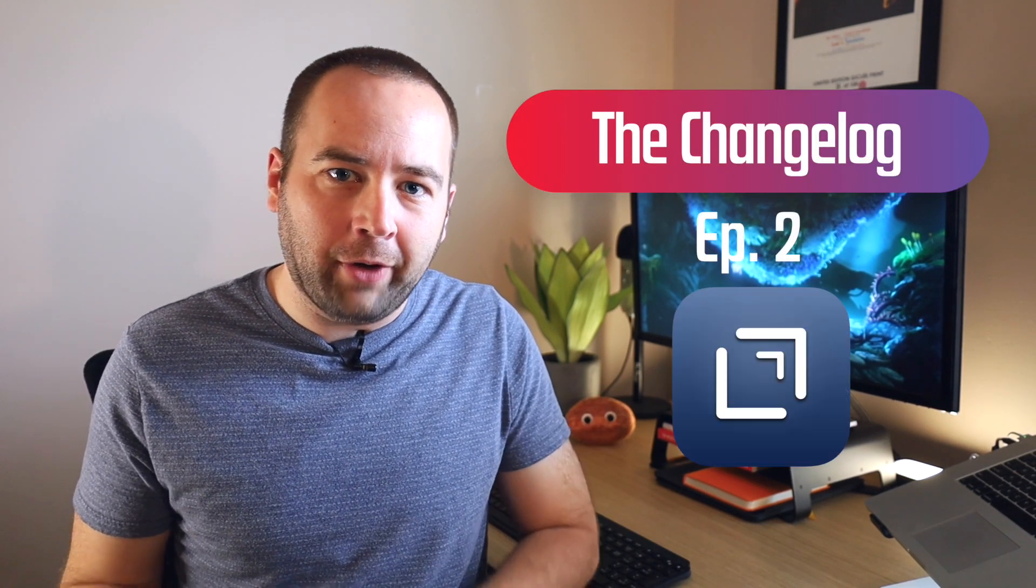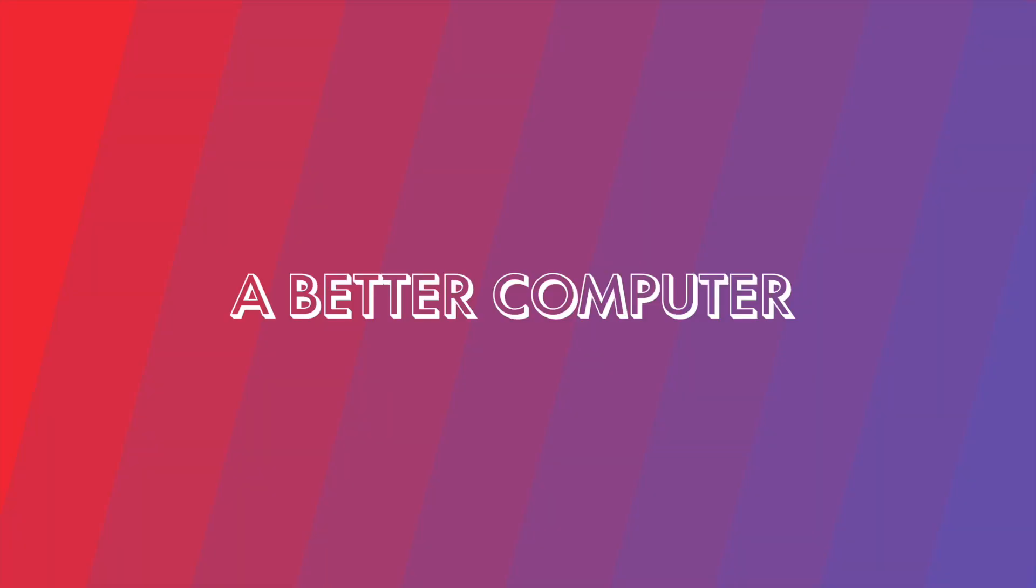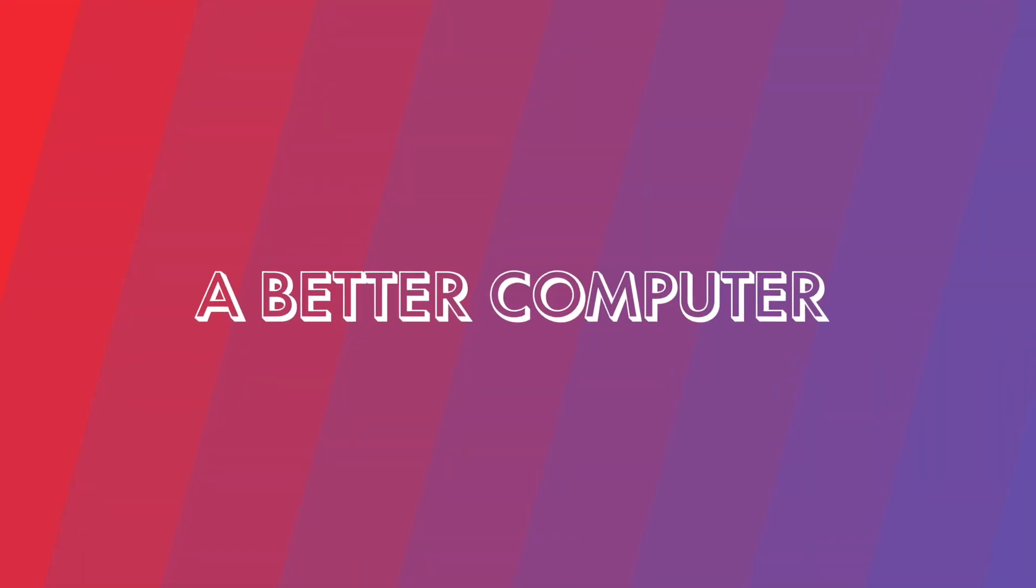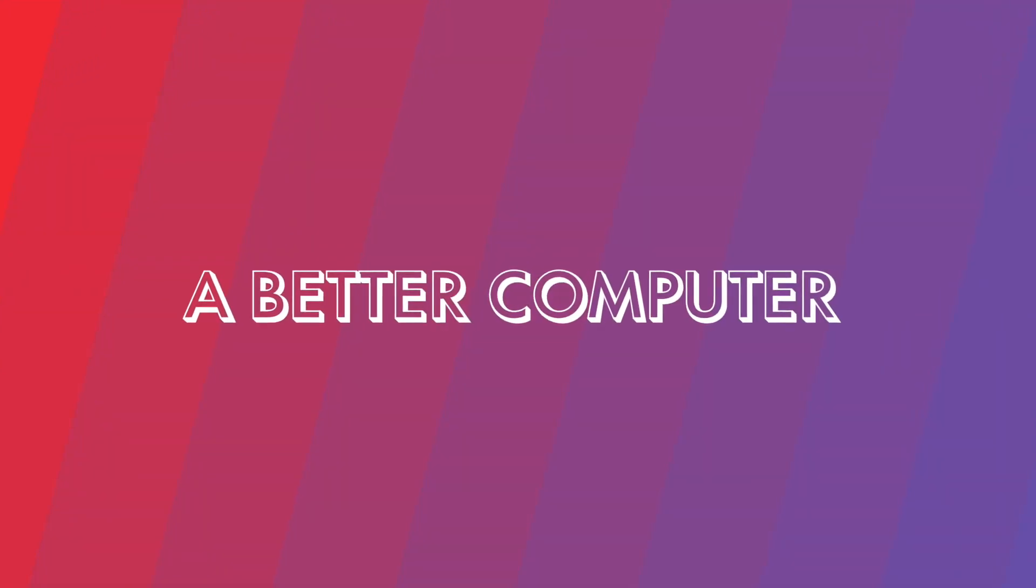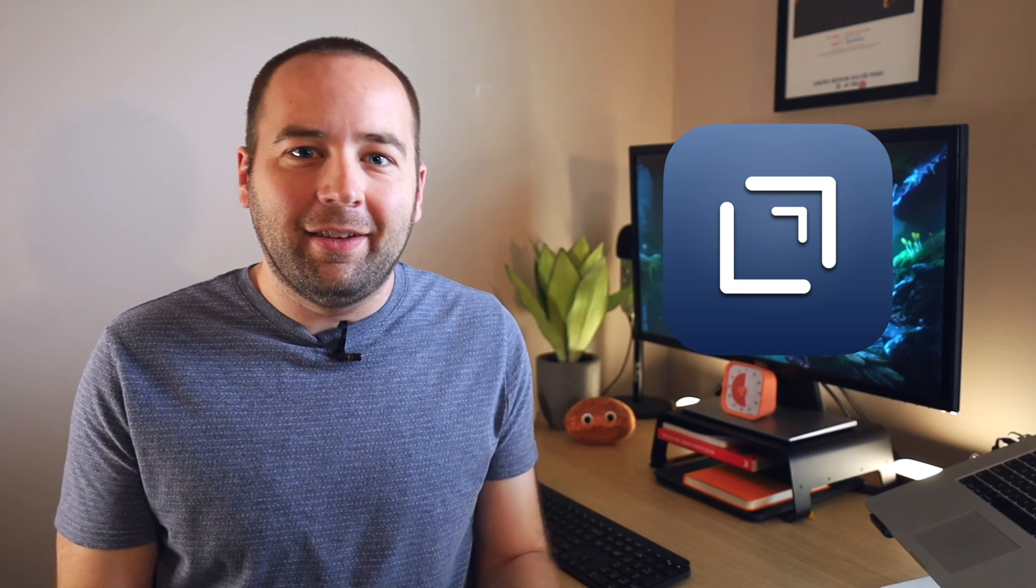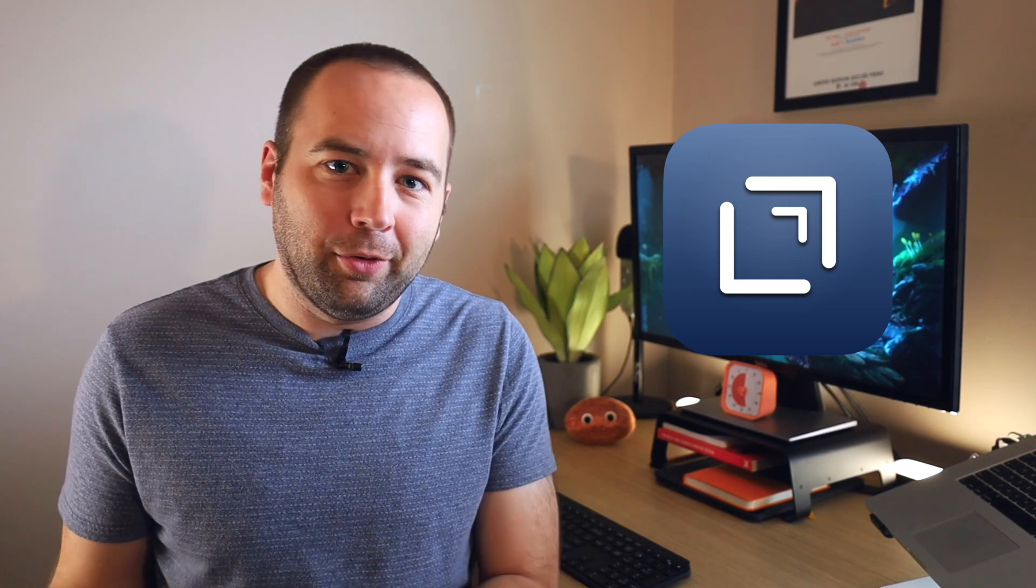Today we're talking about Drafts, Version 26. Hi everybody, welcome back to Better Computer. My name is Matt, and today is Episode 2 of The Changelog.